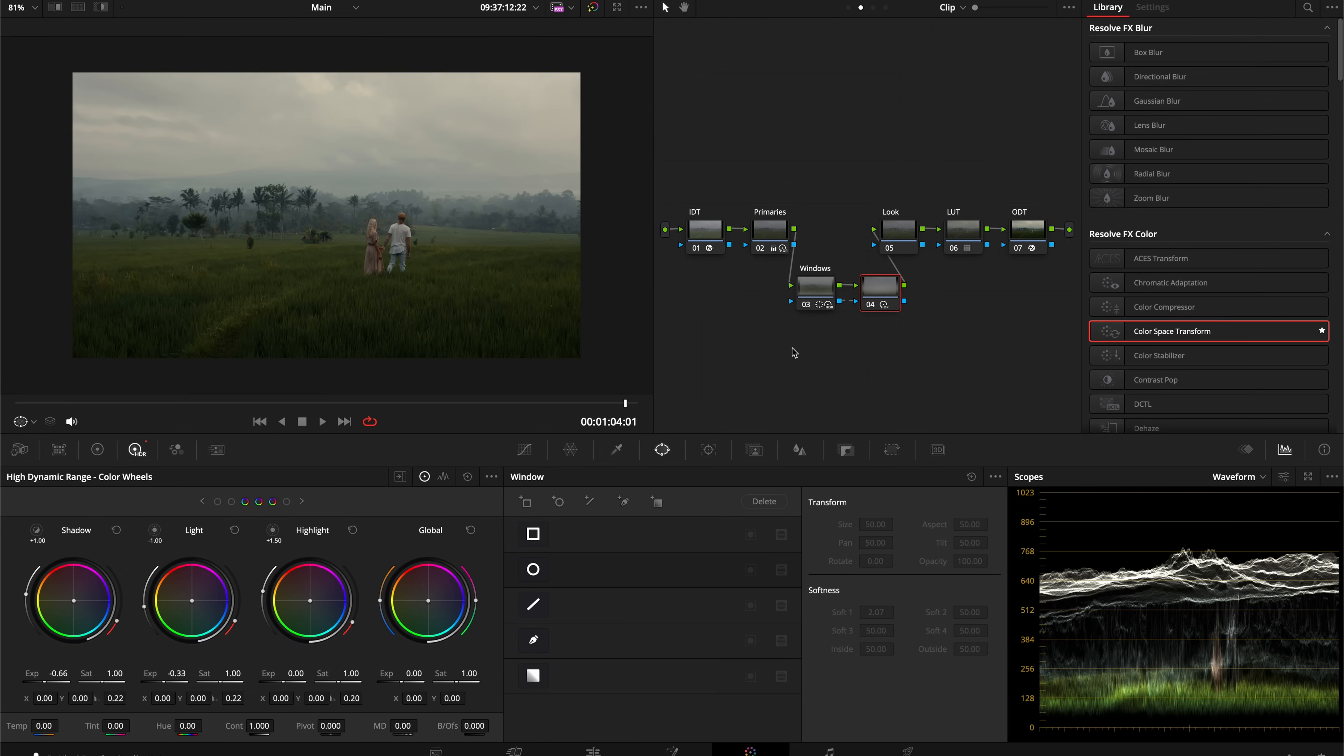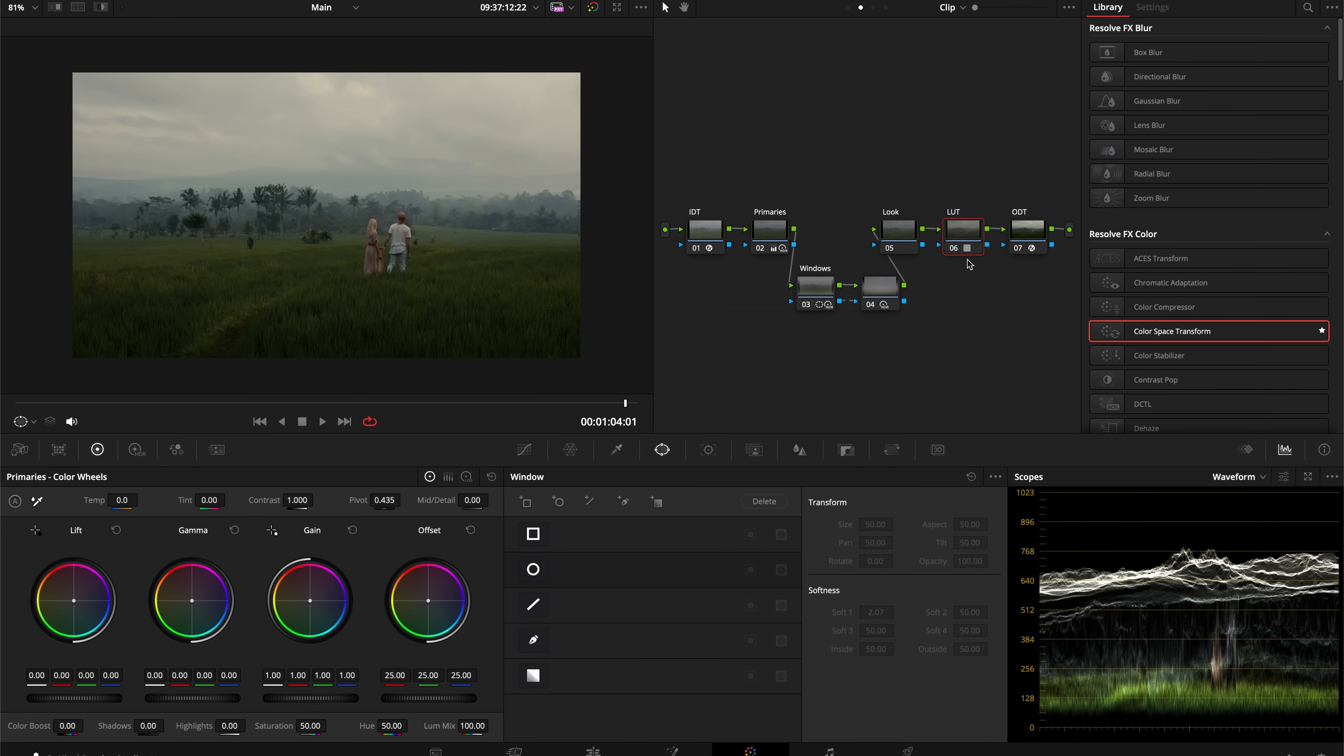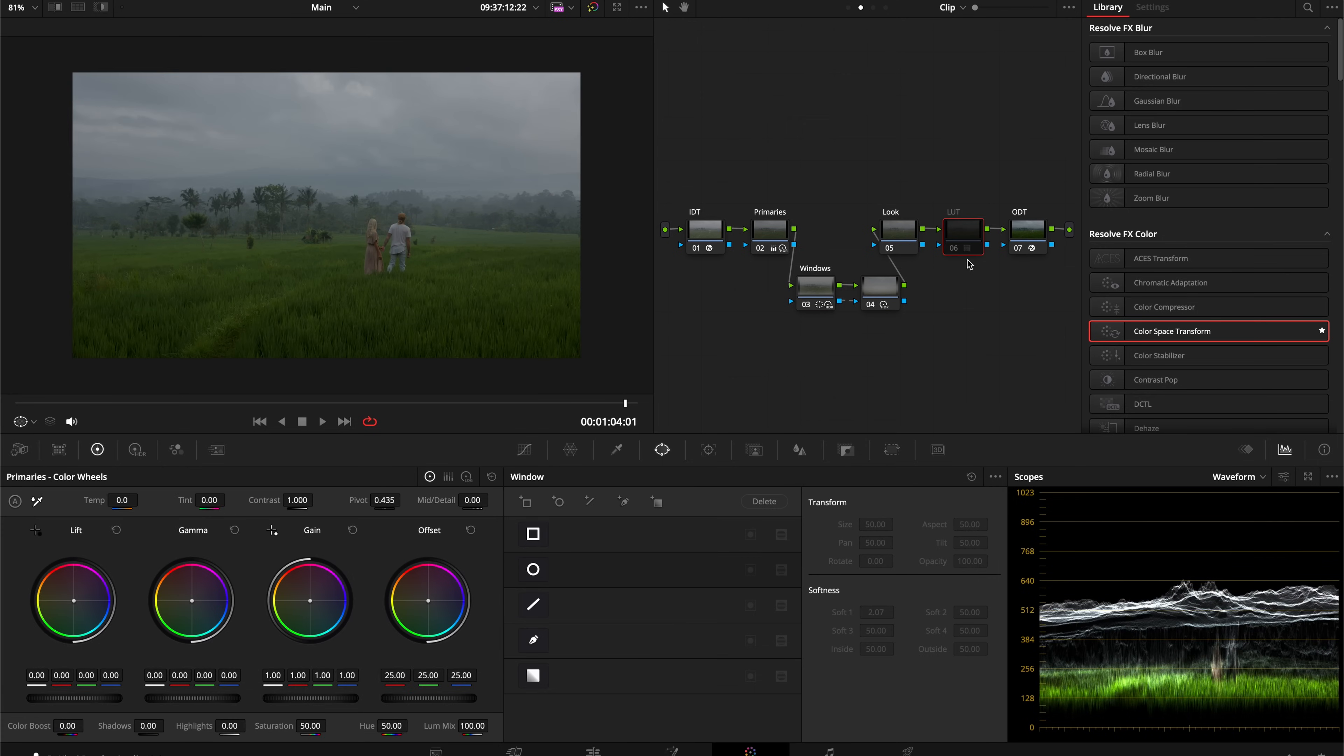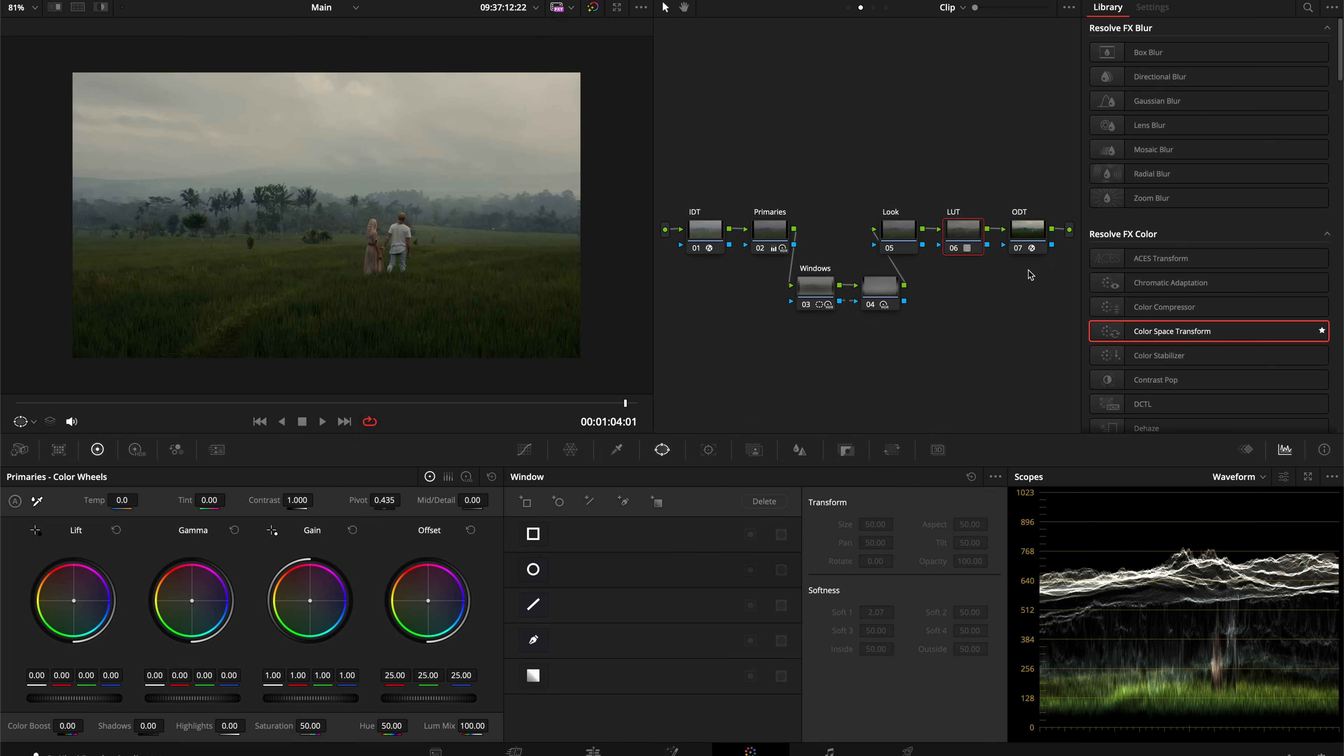Now let's go to our look node. This LUT is doing a lot of the work for us already. If I were to take this off, we can see what our image looks like just with our primaries adjustment and those windows adjustments. We're using the Kodak 2383 color to help us get there.